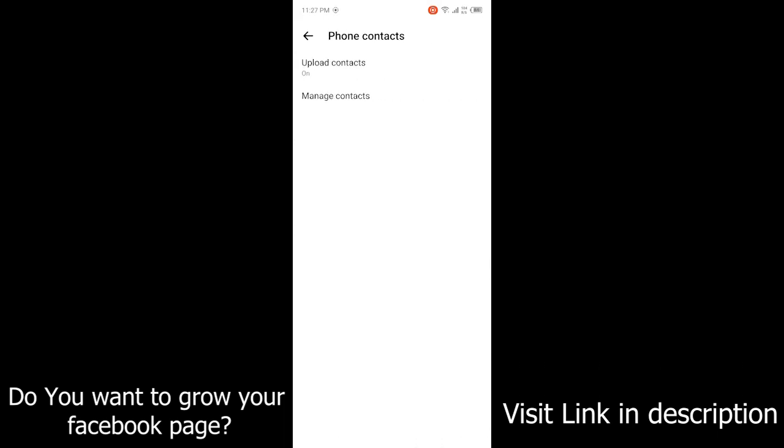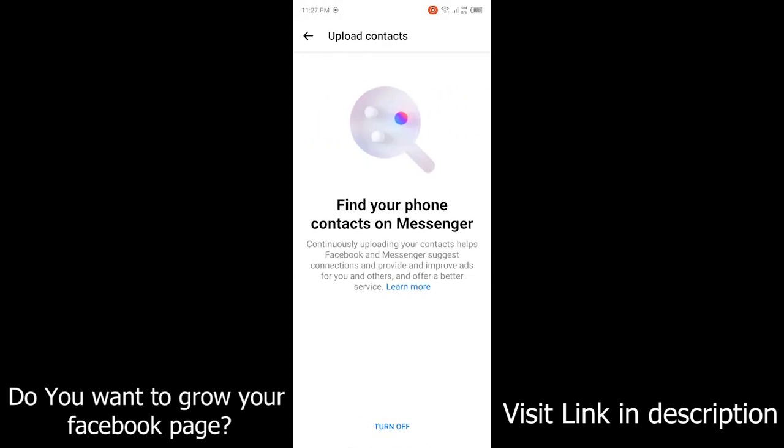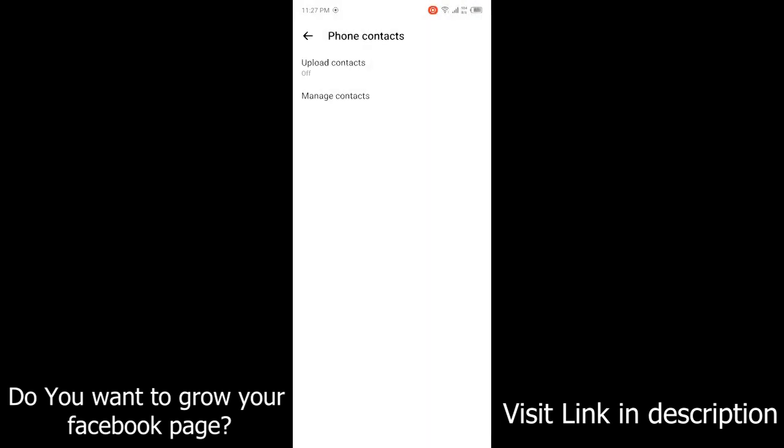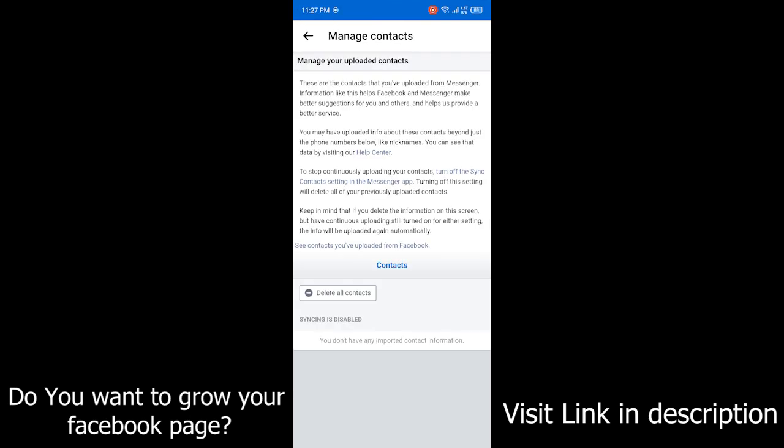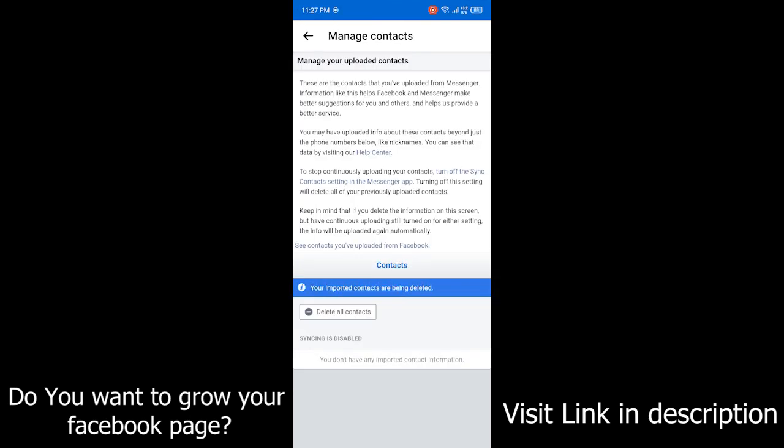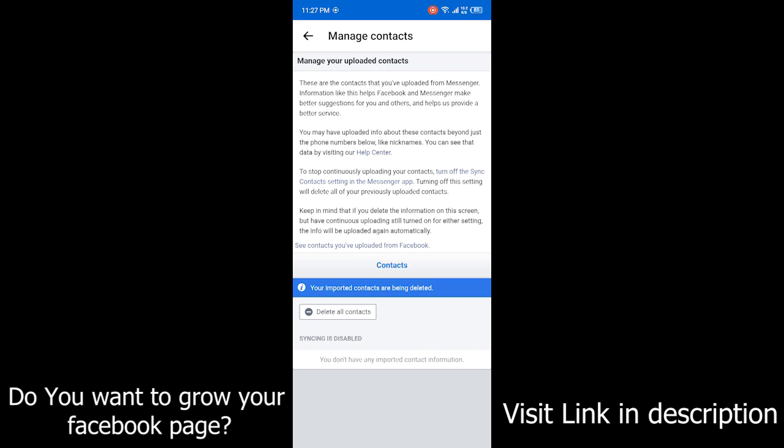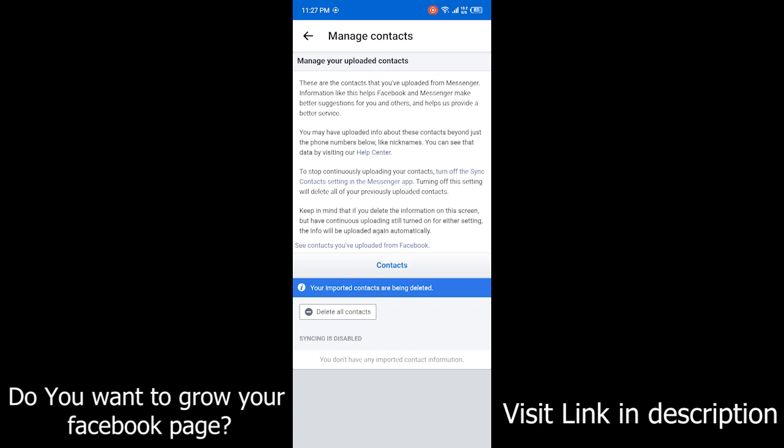Here you can see upload contacts. Click on that option and simply turn it off. Then click on manage contacts and click on delete all contacts. You can see that your contacts will be deleted.